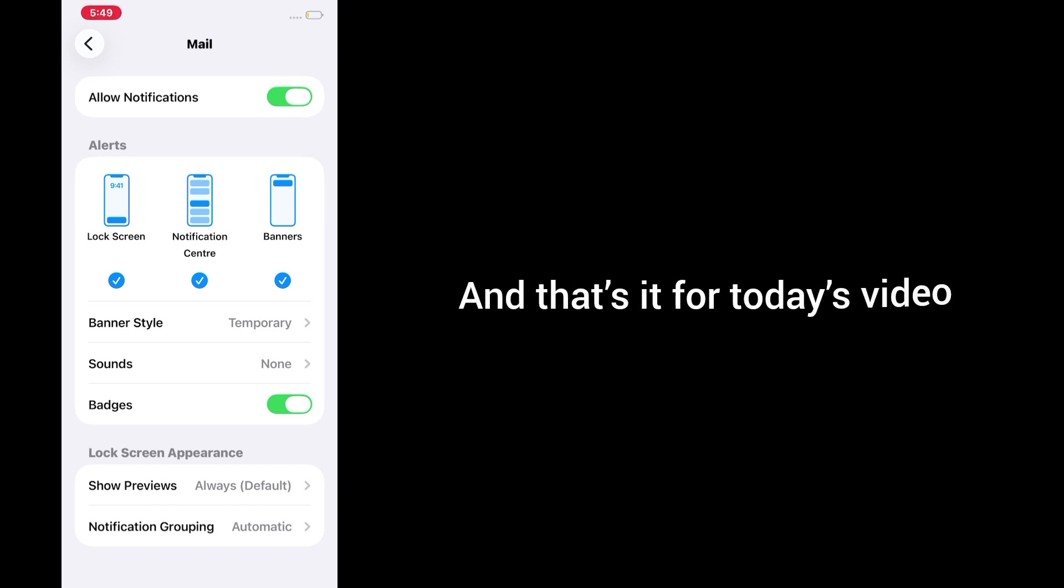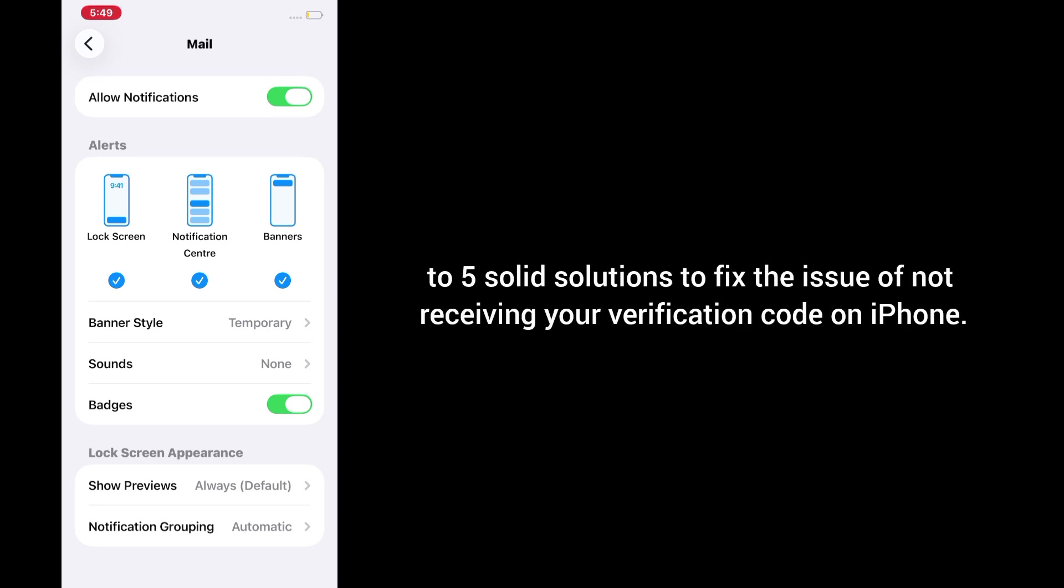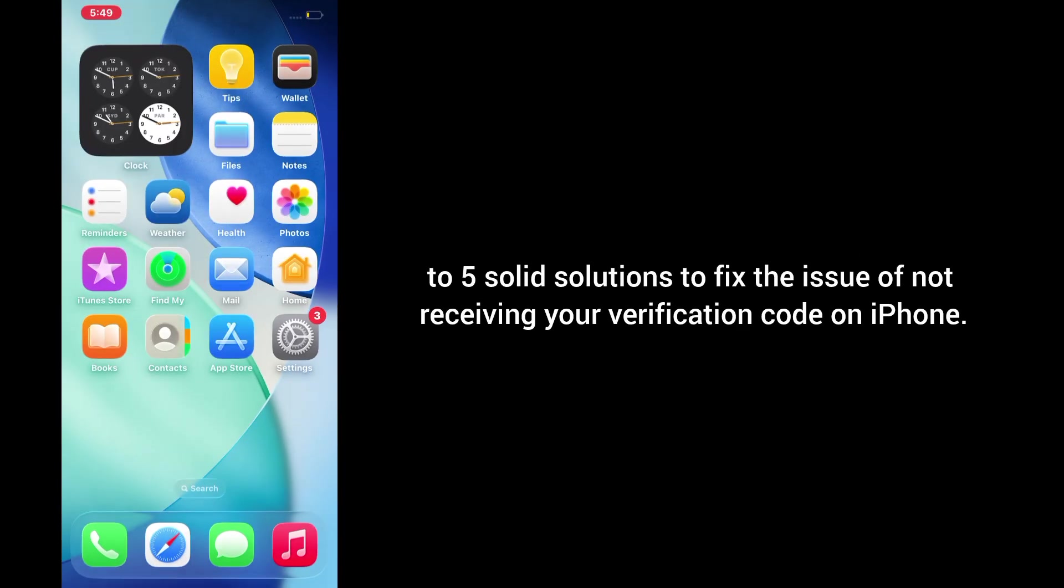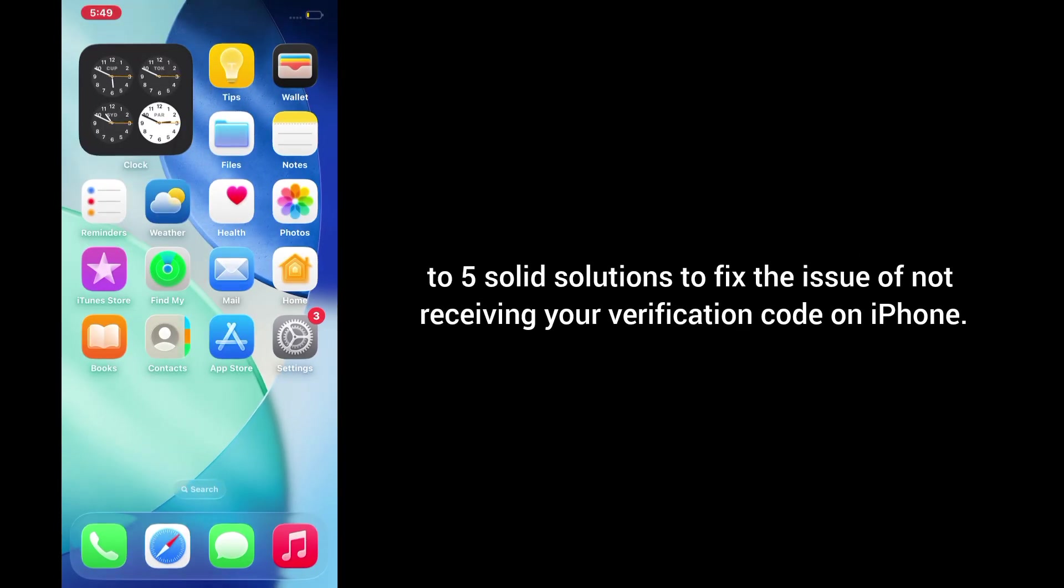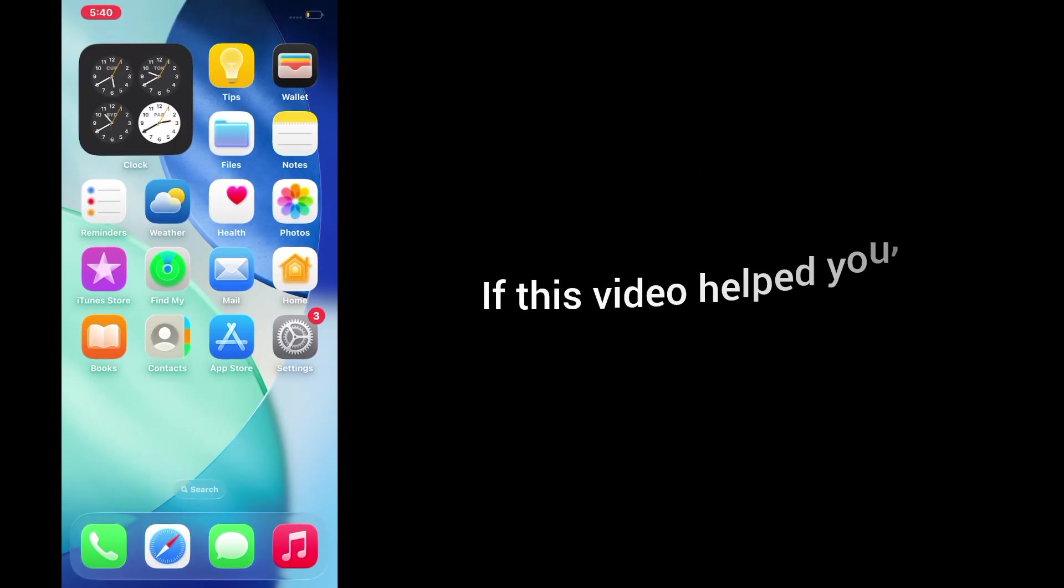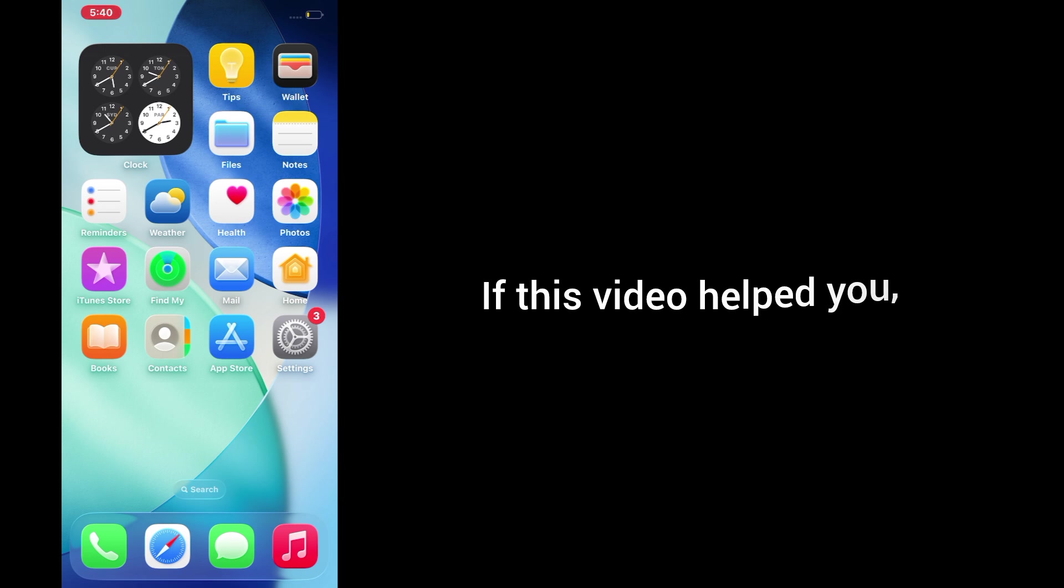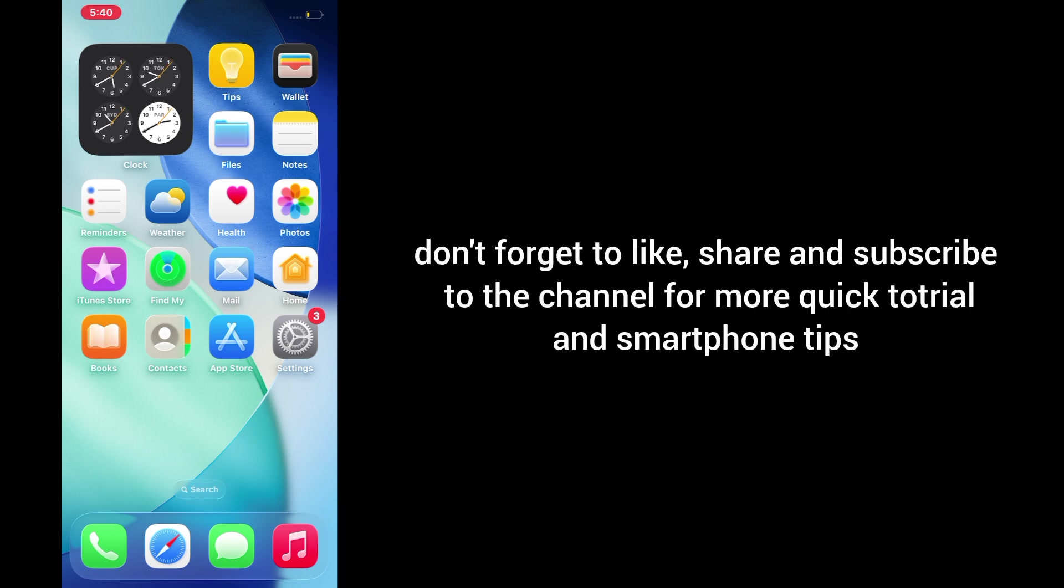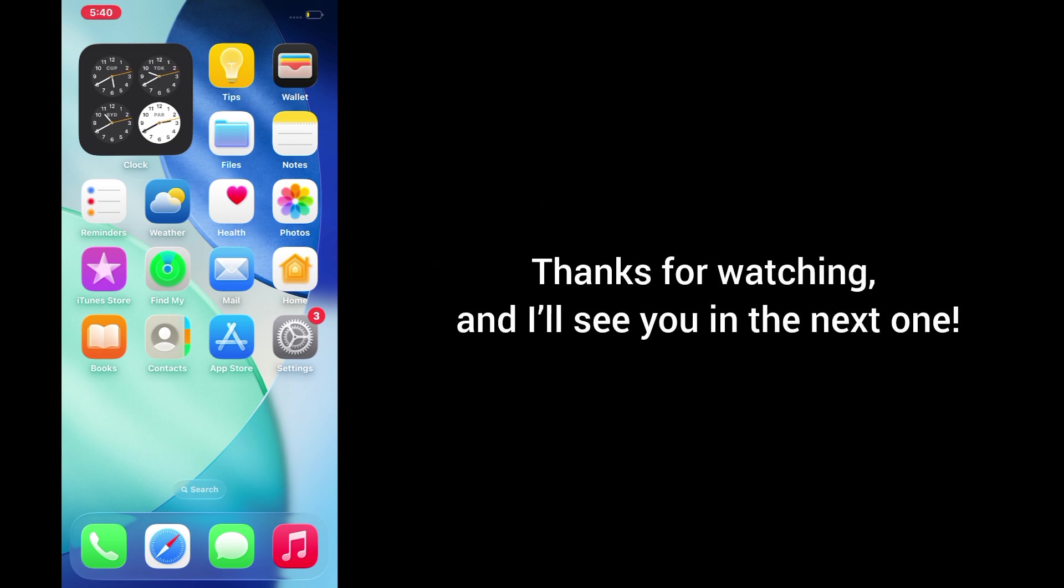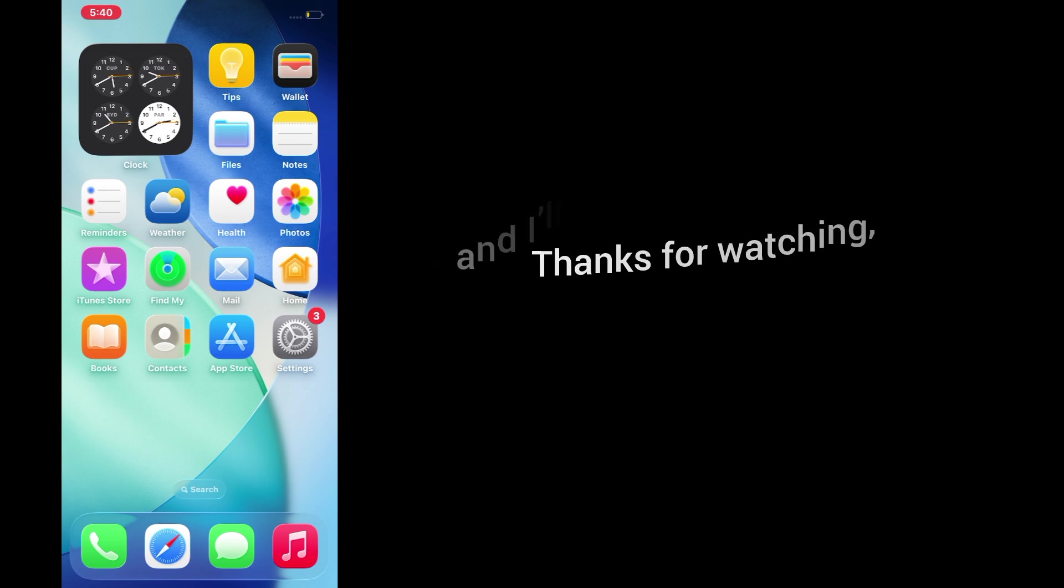And that's it for today's video, 5 solid solutions to fix the issue of not receiving your verification code on iPhone. If this video helped you, don't forget to like, share and subscribe to the channel for more quick tutorials and smartphone tips. Thanks for watching, and I'll see you in the next one.